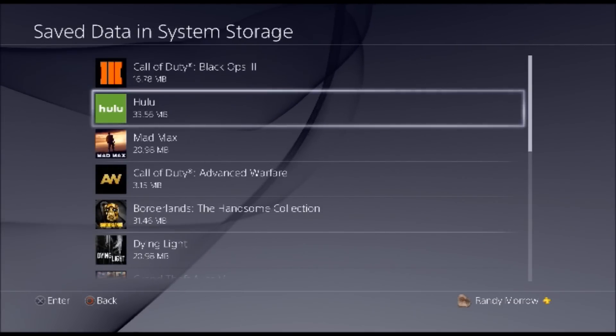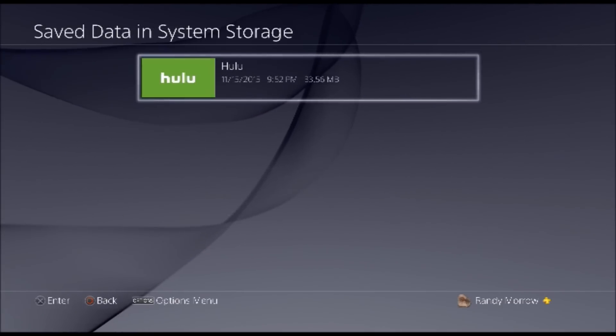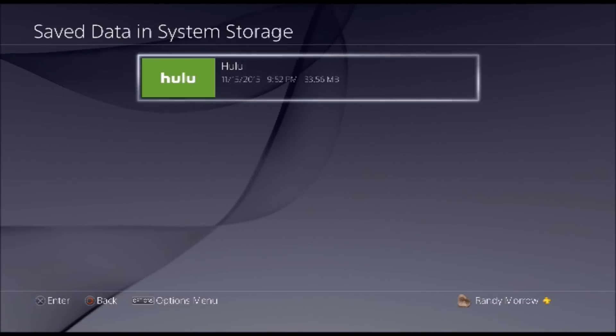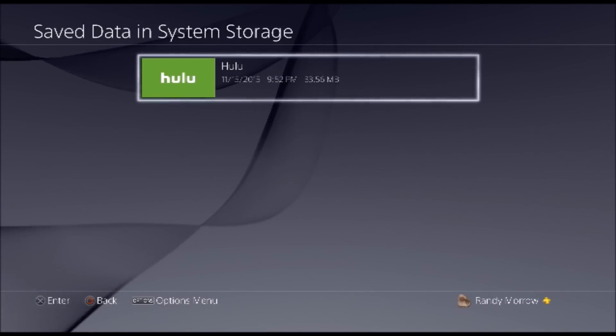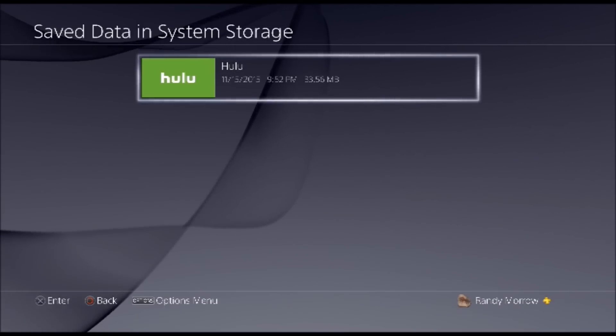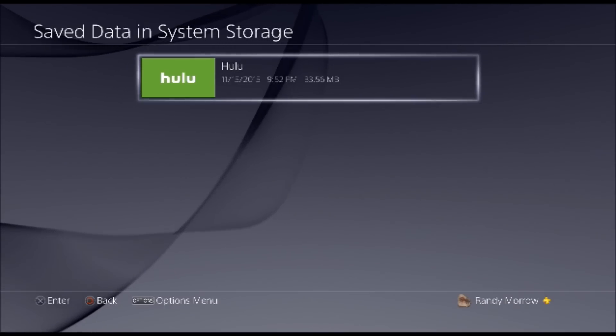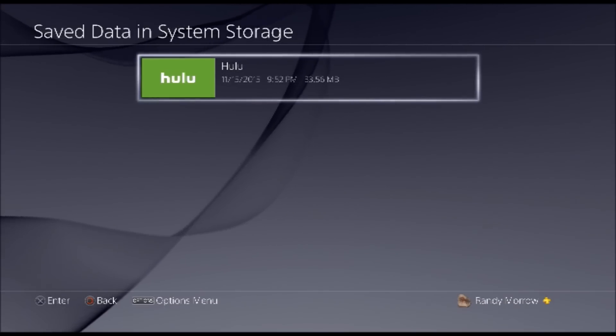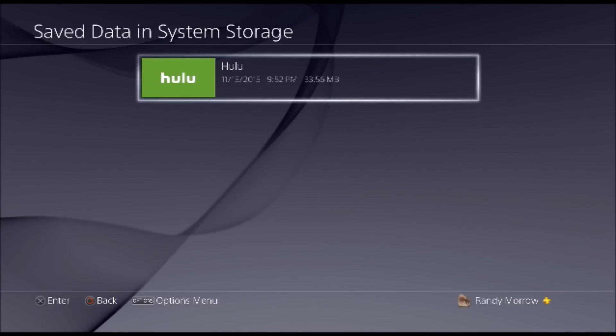Then if you click on Hulu you should see a corrupted save data right here, but since I already fixed it you won't see it in this video. But all you do is delete that, reinstall Hulu, and then everything should work perfectly.